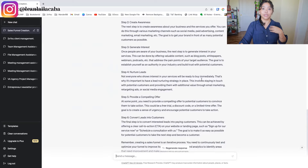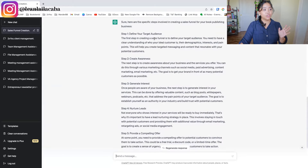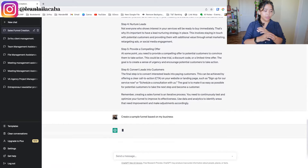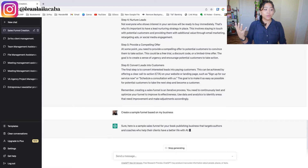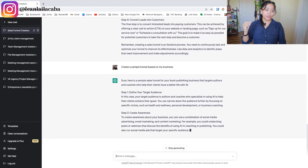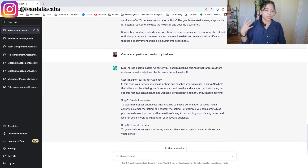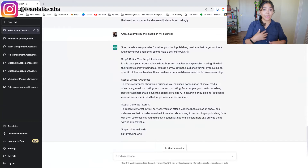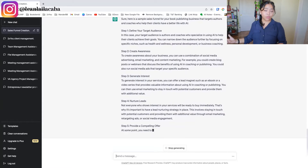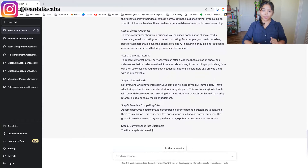Now I have a really good sales funnel to start creating: how do I create awareness, generate interest, nurture leads, create a compelling offer? You can ask ChatGPT step by step what each one would look like. You can ask it to create a sample funnel based on your business, and it will create that sample funnel for you — quick and easy — and customize it based on your client's needs.